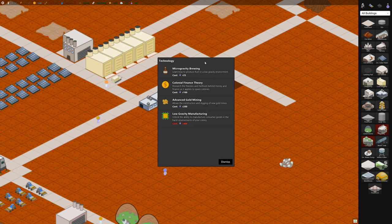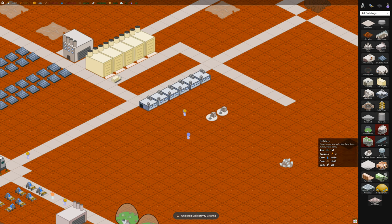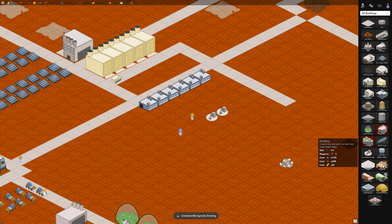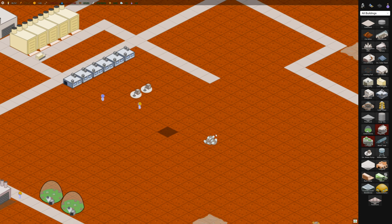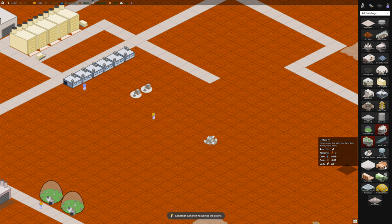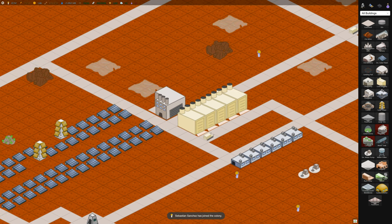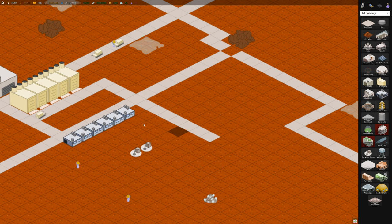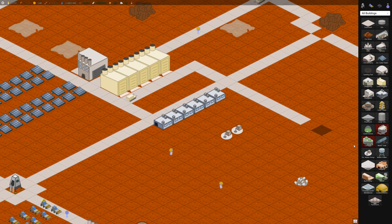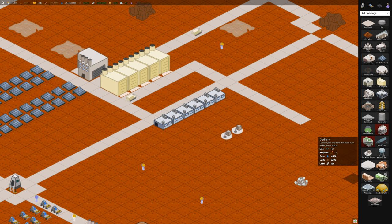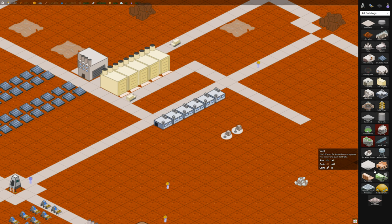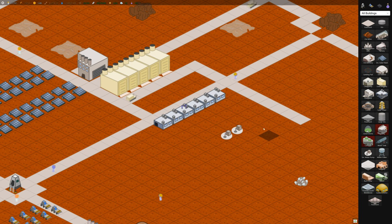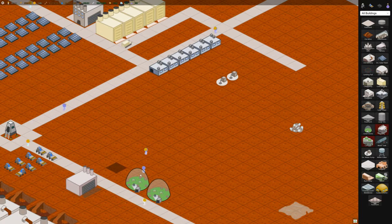Okay, some more research. So I'll do microgravity brewing next. It unlocks the distillery, the rum cellar. The distillery basically turns water into rum and rum is delicious, it's one of my favorite drinks. And I think the colonists like to drink it as well. The rum cellar is just a storage point for the rum. And then later on there is, you can build a pub which uses the rum to provide entertainment for your guests.